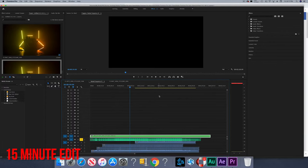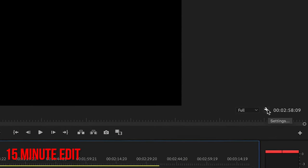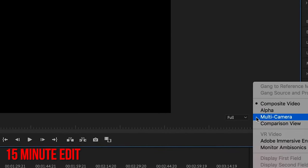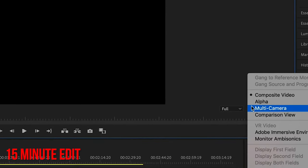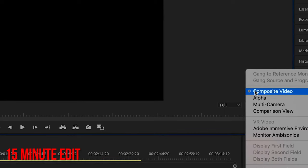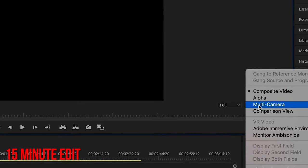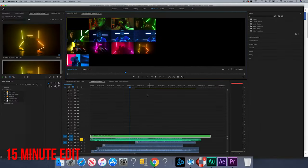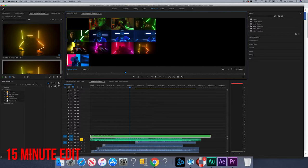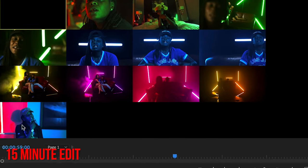I'm going to go down to my nested layer and I'm going to hit multi-cam, and it just went black. Let me come up here. Up here where the screen's at, you're going to go click on this little wrench for settings, and you're going to turn it from composite video, skip over alpha and select multi-cam.